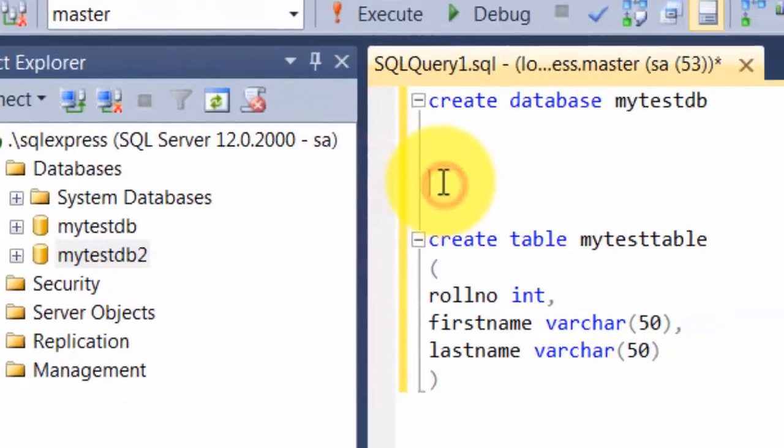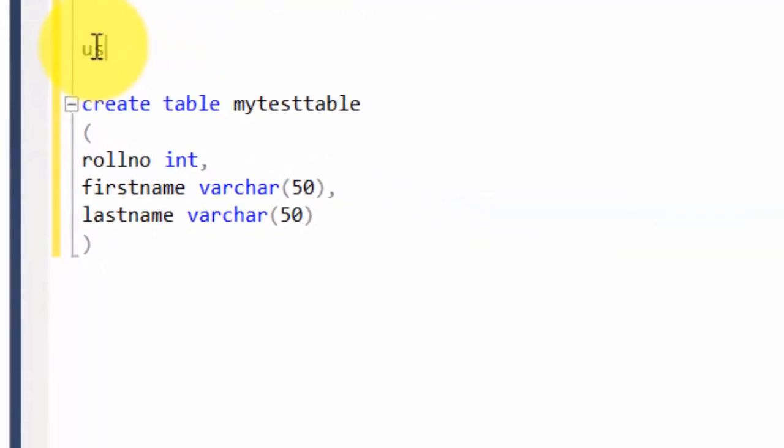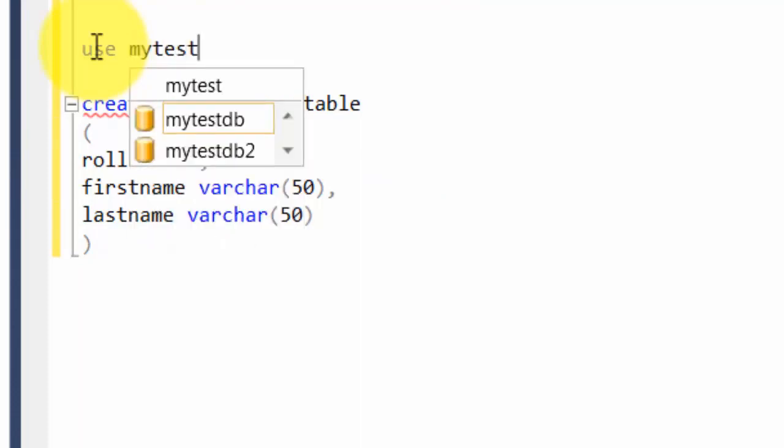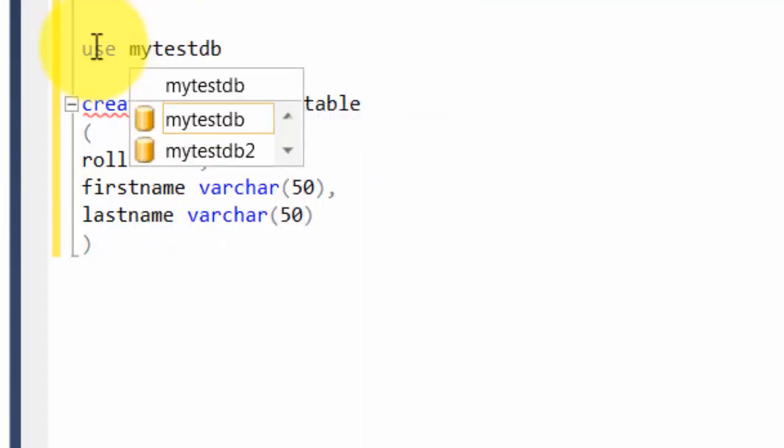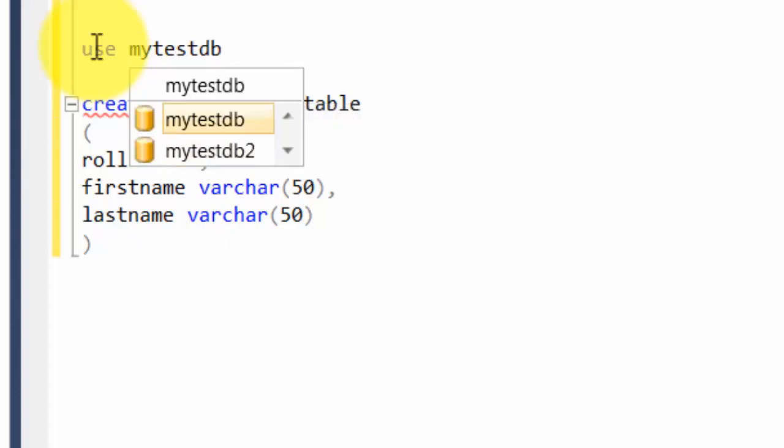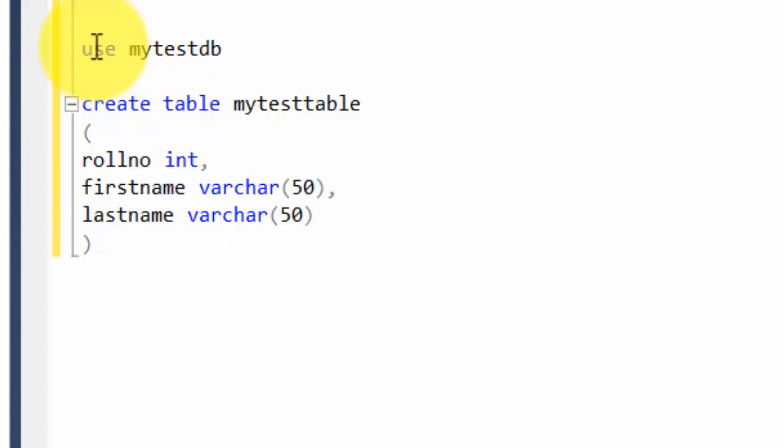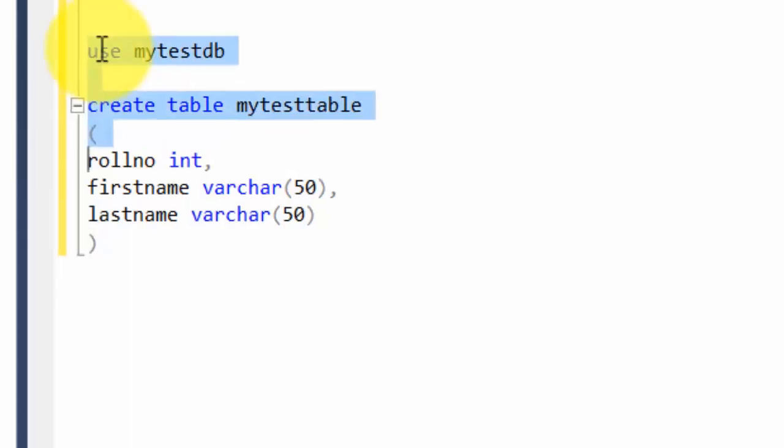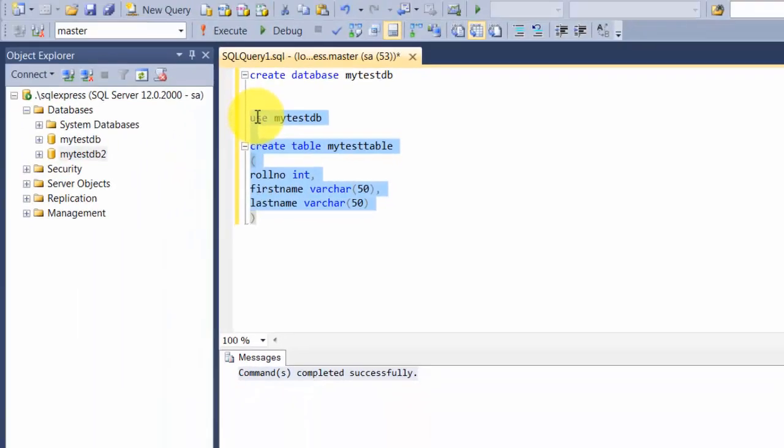Or you just use the word USE followed by the name of the database where you want this query to be fired against—so mytestdb. By the way, did you see that it gives you two options here? These are the advantages of using tools. I'm going to highlight this entire thing and run it.